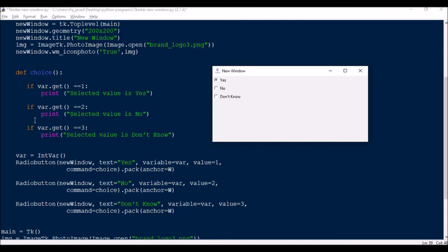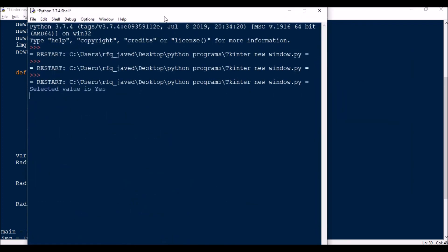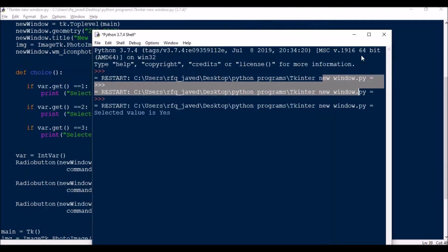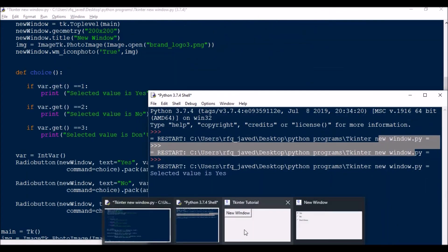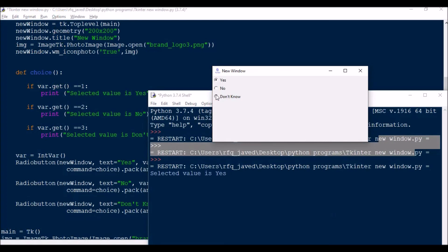Once I click a button, the choice function checks var.get(). If var.get() equals 1, it prints 'Selected value is Yes'. If var.get() equals 2, it prints 'Selected value is No'. Similarly, if var.get() equals 3, it prints 'Selected value is Don't Know'. Now you can see I clicked Yes and got the value. Next I select No — 'Selected value is No'. If I select Don't Know — 'Selected value is Don't Know'.